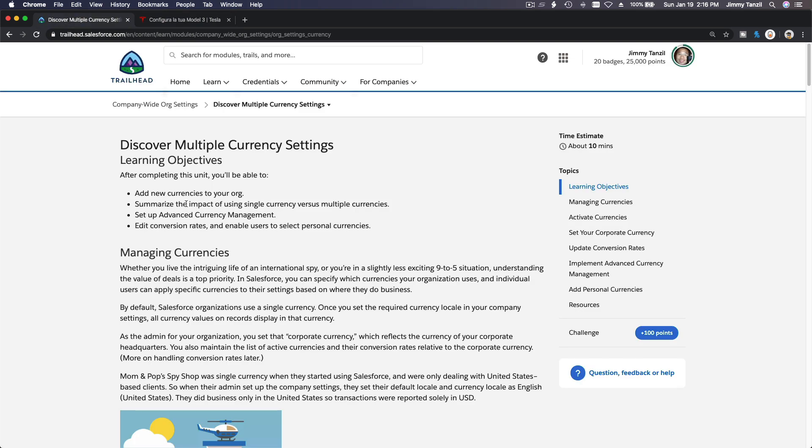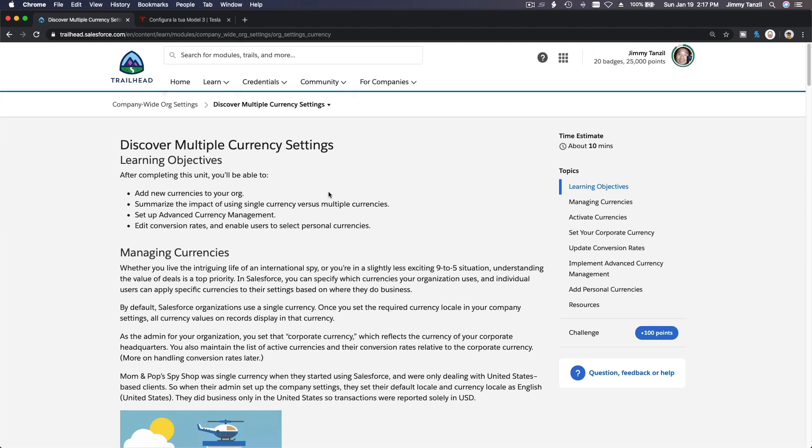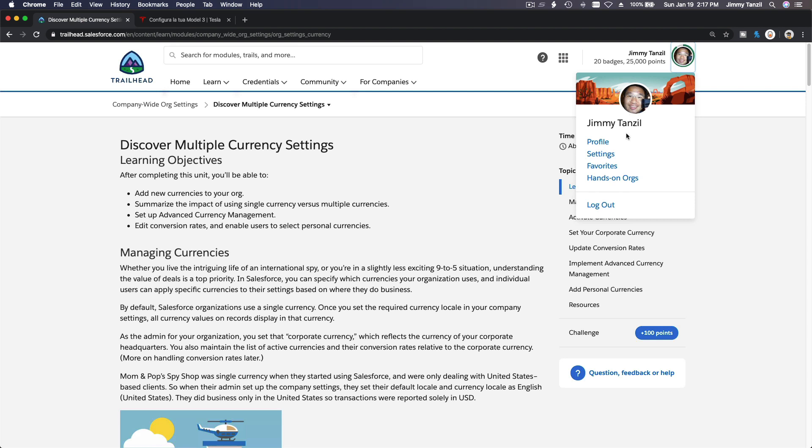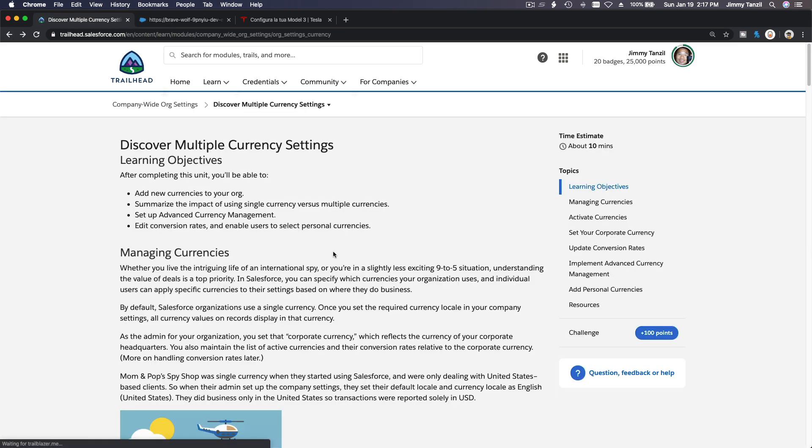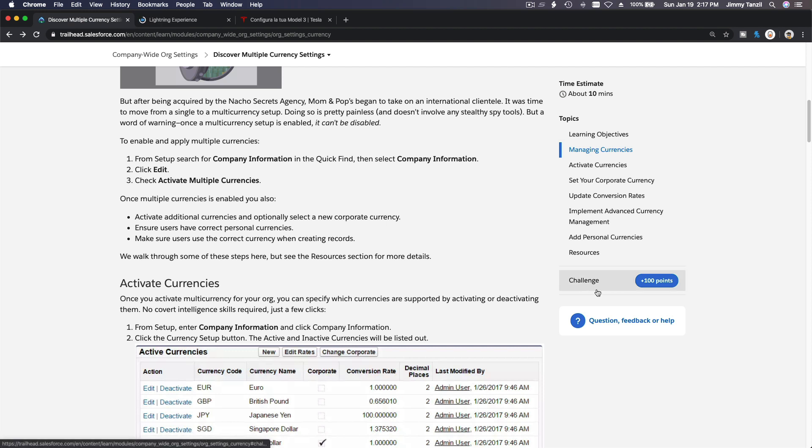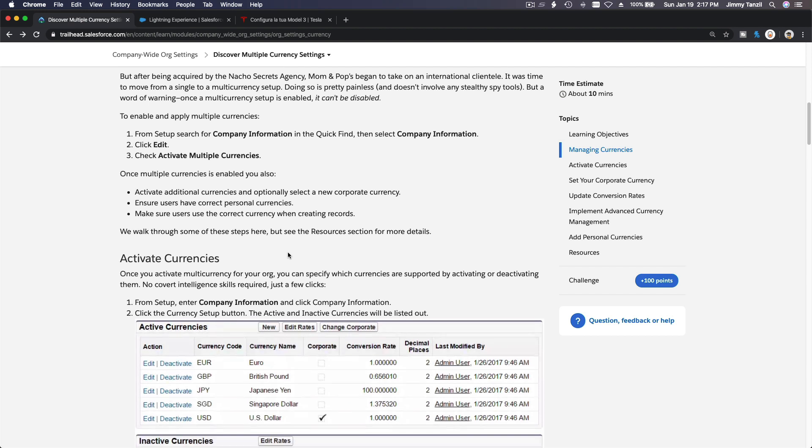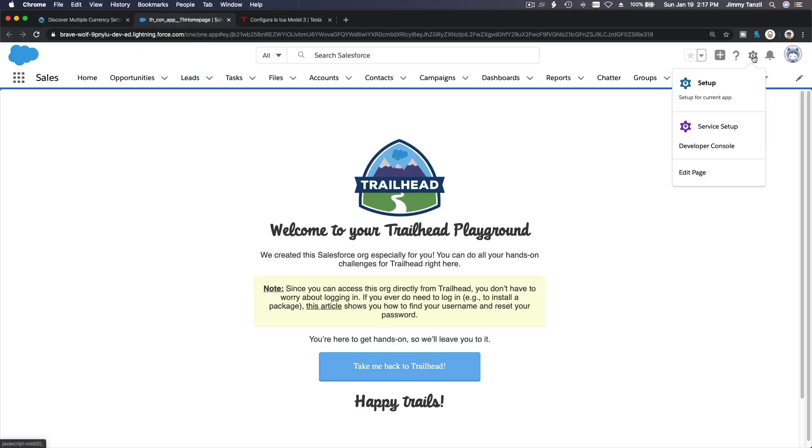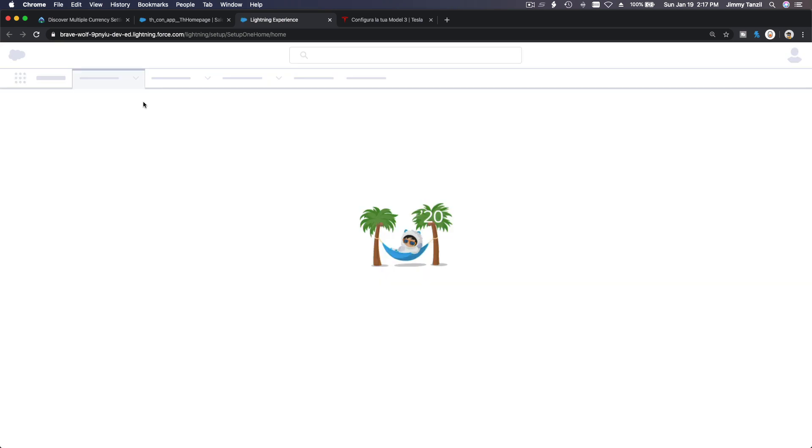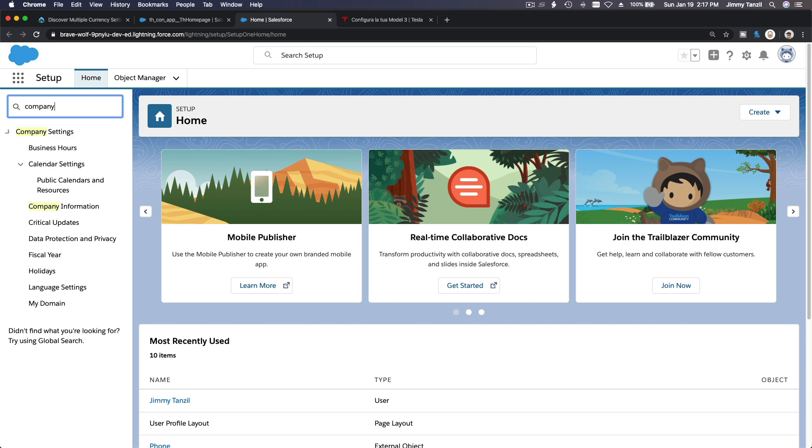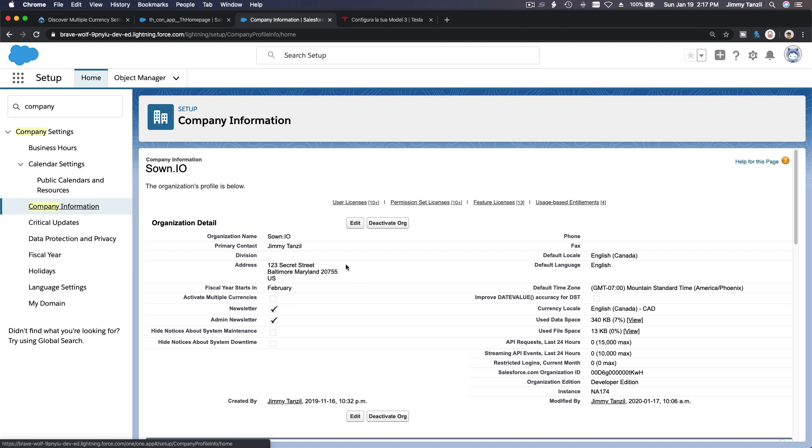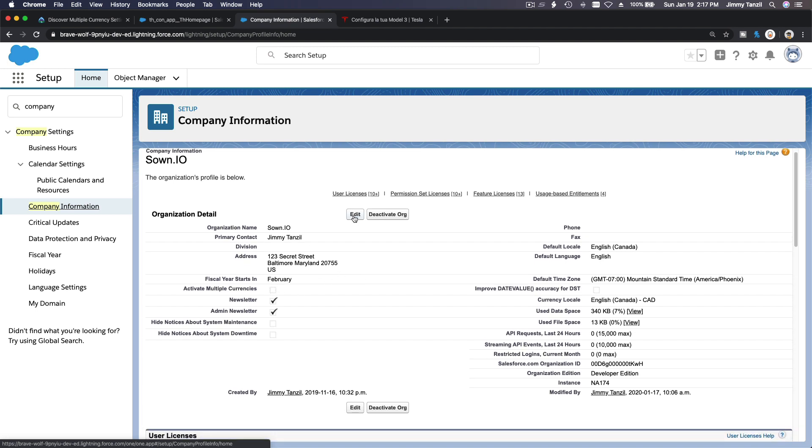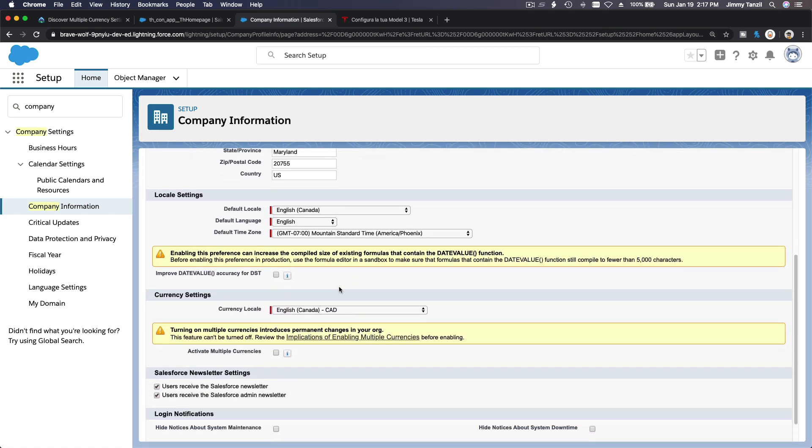So now we want to enable multiple currency. Let's say for Tesla, we are pretending that we are managing Tesla's Salesforce org. I'm going to launch my hands-on org and launch my Admin Advanced playground and go through the steps here. First we want to enable and apply multiple currencies. That would be on Company Information under Setup. Let's go ahead and do that. Gear icon, Setup, and I'm going to type Company Information and activate multiple currency.